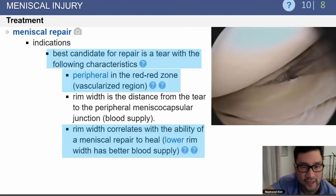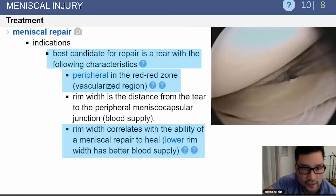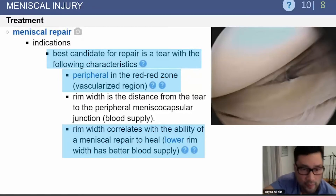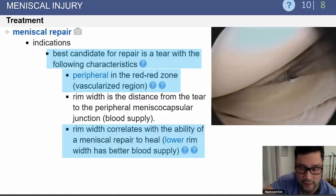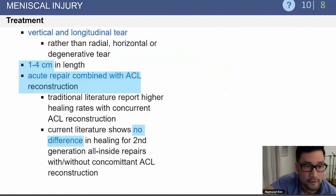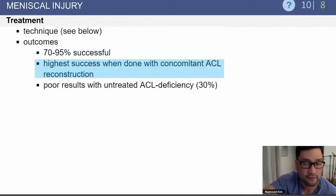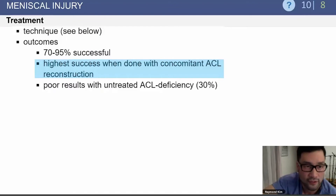Meniscal repairs are indicated if the tear is in the very periphery of the meniscus, in the red-red zone, which is the vascularized region. The rim width correlates with the ability of a meniscal repair to heal — a lower rim width has better blood supply and a higher chance of healing. These repairs can be performed combined with ACL reconstructions, and there seems to be a higher healing rate when done with concurrent ACL reconstructions.